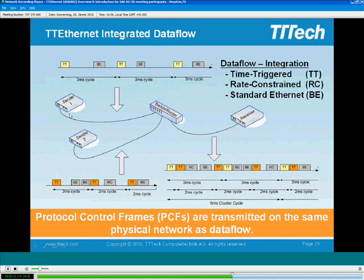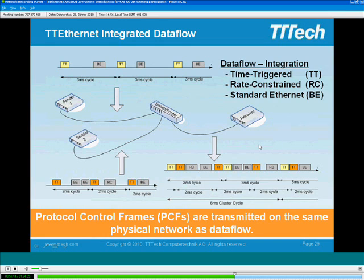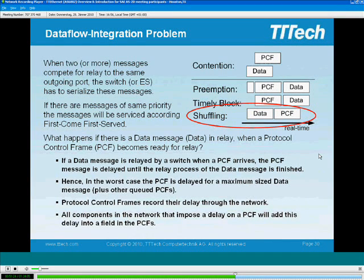If we assume a simple network where the end systems realize the synchronization master functionality, and the switch realizes the compression function, you have to define a mechanism that integrates the synchronization messages with the regular dataflow on the same network. This mechanism also requires you to recalculate the error introduced by this integration with the dataflow messages. The permanent function is basically a method for how you can do that — it ensures you can use the same physical medium for your dataflow as well as for your synchronization messages.